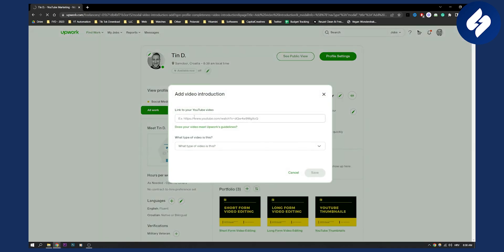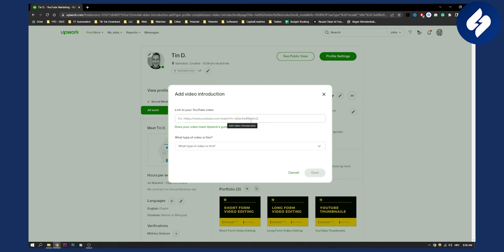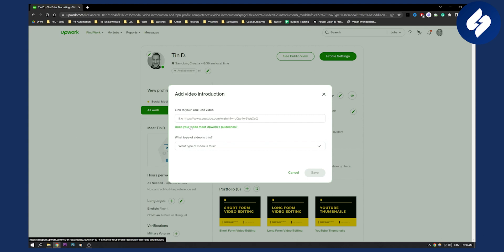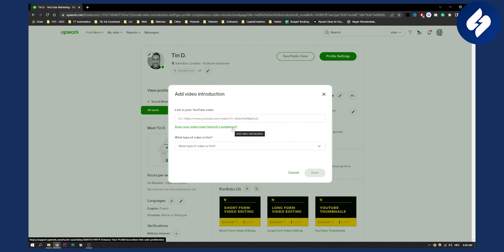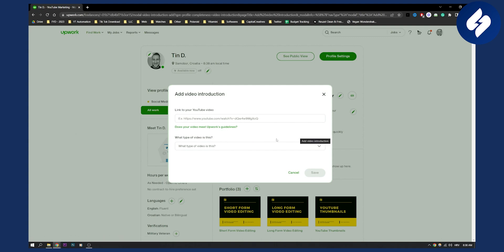Here you need to link your YouTube video, or you can link an unlisted YouTube video. Make sure to check if your video meets Upwork guidelines, because this needs to be correct - Upwork may ban you based on your video.